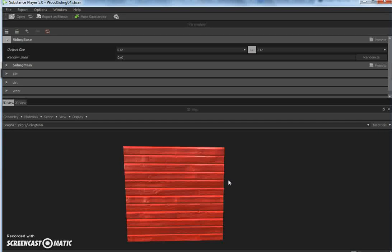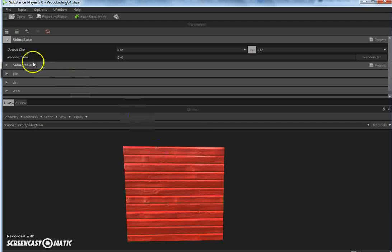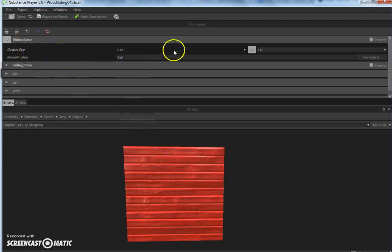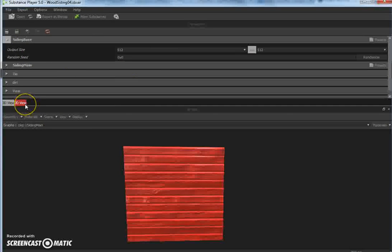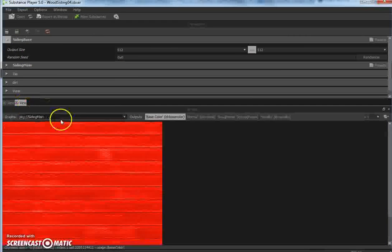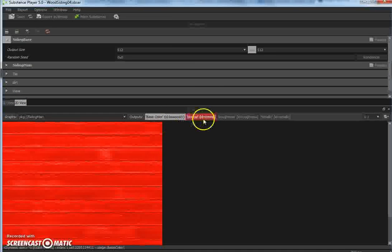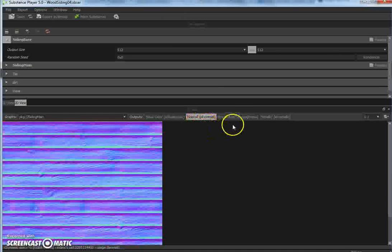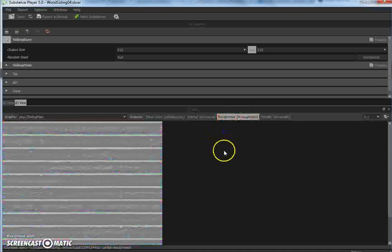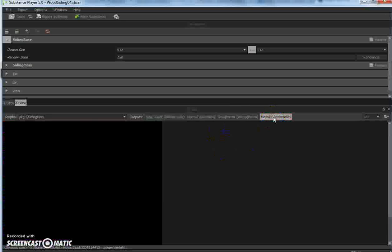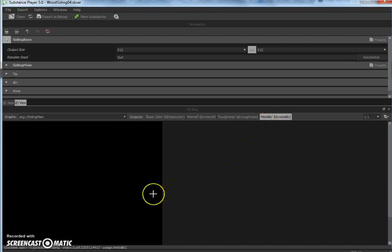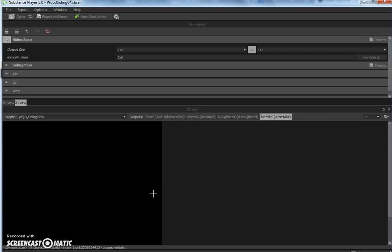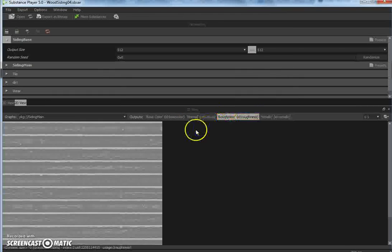Once we have this loaded, you want to go up here to siding base and select the resolution. Remember now, PBR consists of multiple maps. You'll have a base color map, a normal map, a roughness map, and a metallic map. The metallic map in this case will be pure black because this is a dielectric material - it is non-metal and therefore does not contain any metal information.